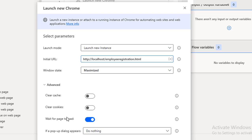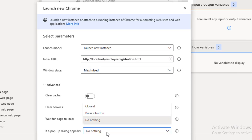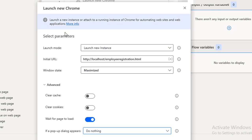Another parameter is 'If a Pop-up Dialogue Appears.' In some cases you may get popups like Allow, Block, OK, or Close. You can configure whether to do nothing, press a button, or close the popup. These are all the advanced parameters available as part of Launch New Chrome.